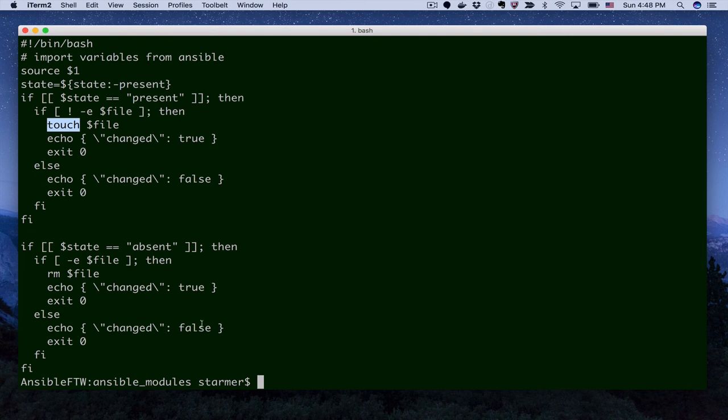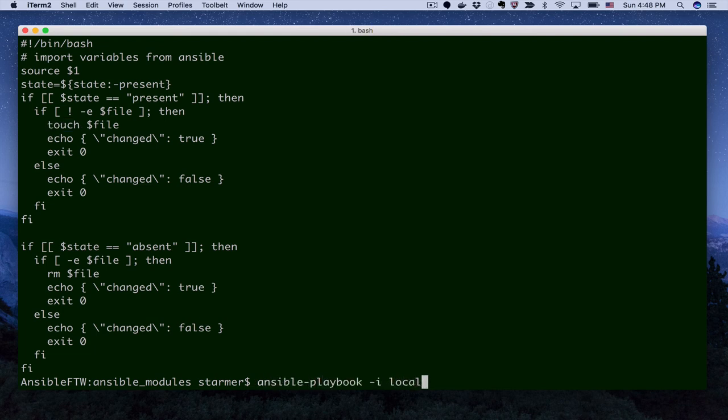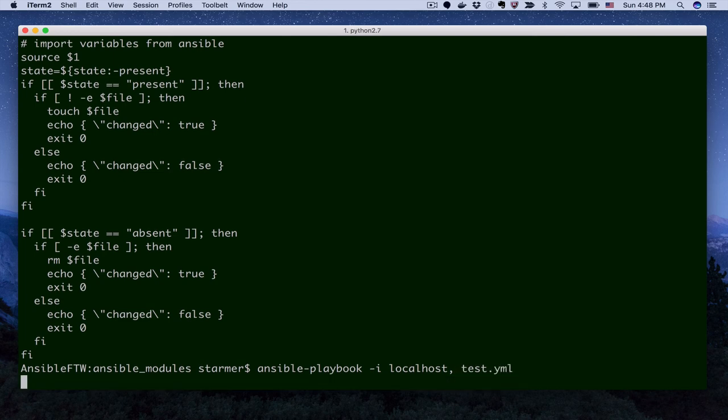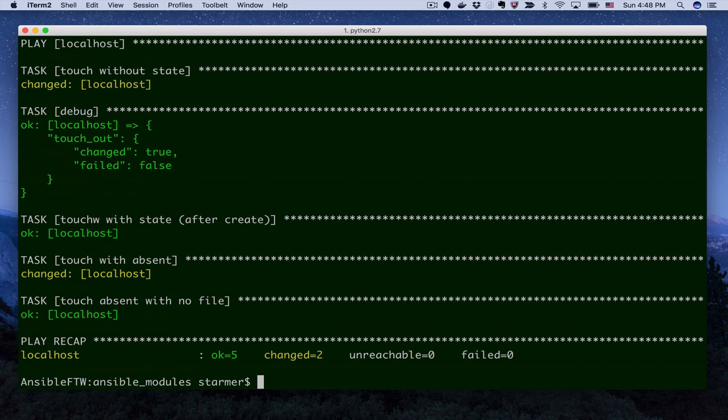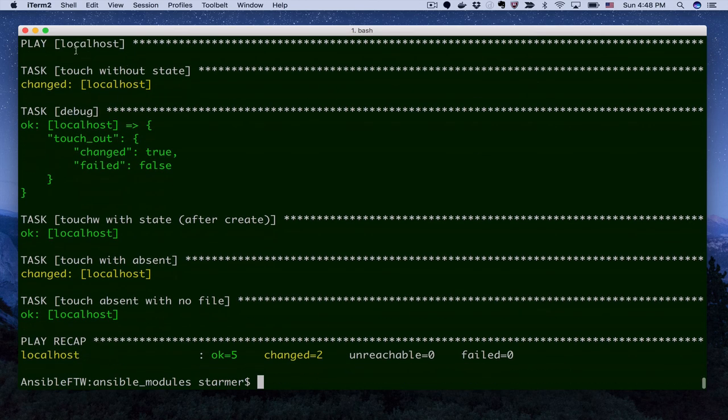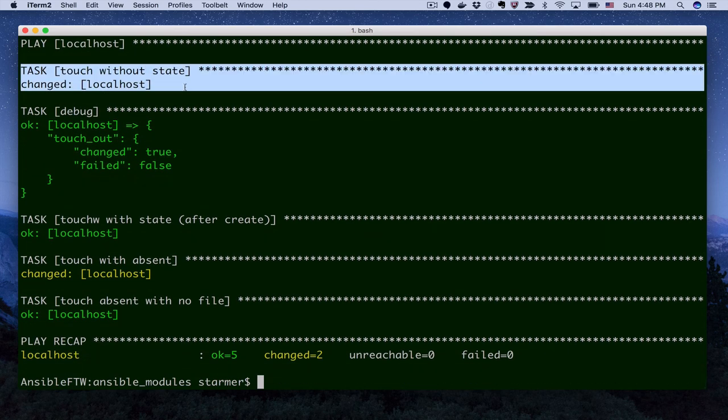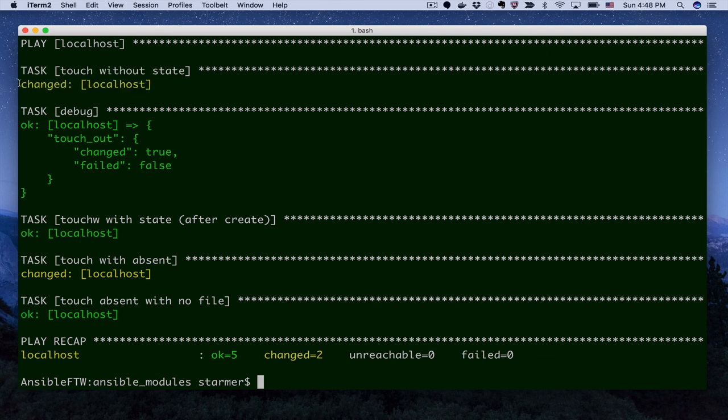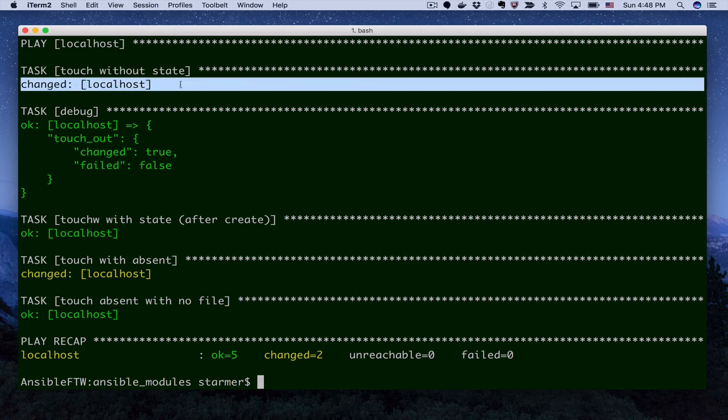So now we can simply run this playbook. And then we'll look at the results. So here we ran first, of course, our task touch without state. So not defining the state. Our default was included. And we see that the system said, yep, sure enough, we've actually changed the state of this.